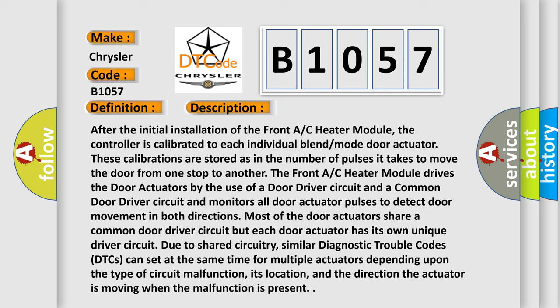However, the front AC heater module drives the door actuators by the use of a door driver circuit and a common door driver circuit and monitors all door actuator pulses to detect door movement in both directions. Most of the door actuators share a common door driver circuit.